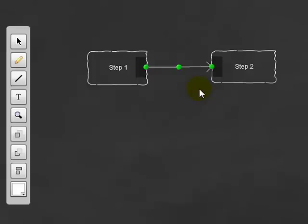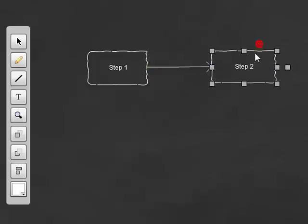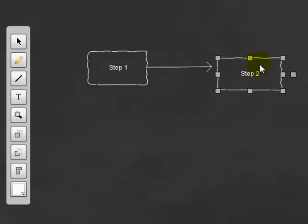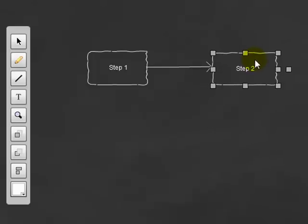Rather, you can freely position them. What this means is if I was to move my step two box, the connector doesn't come with it. It just stays in place.